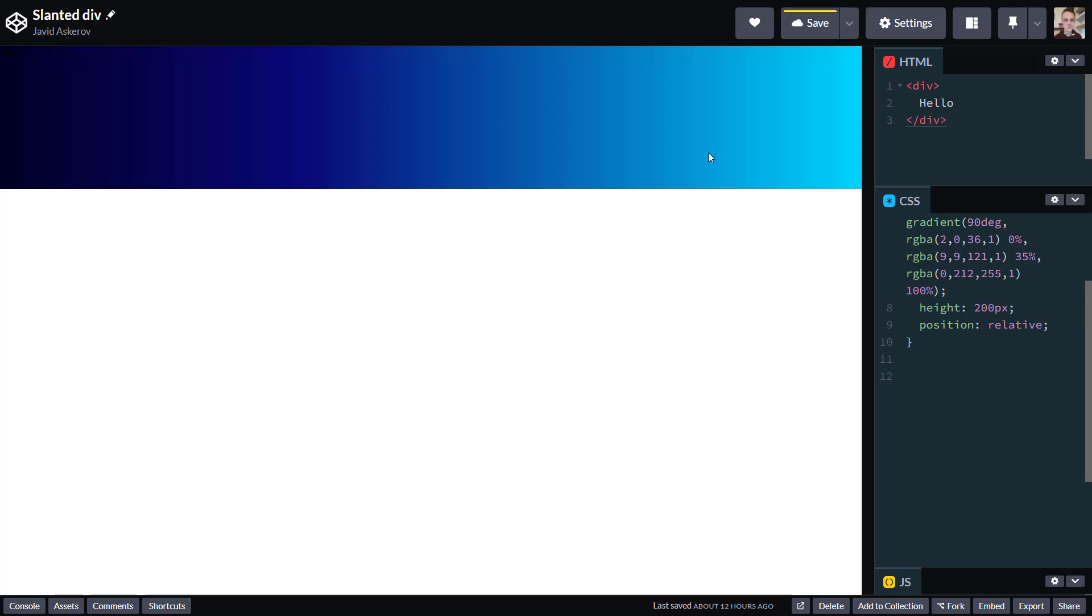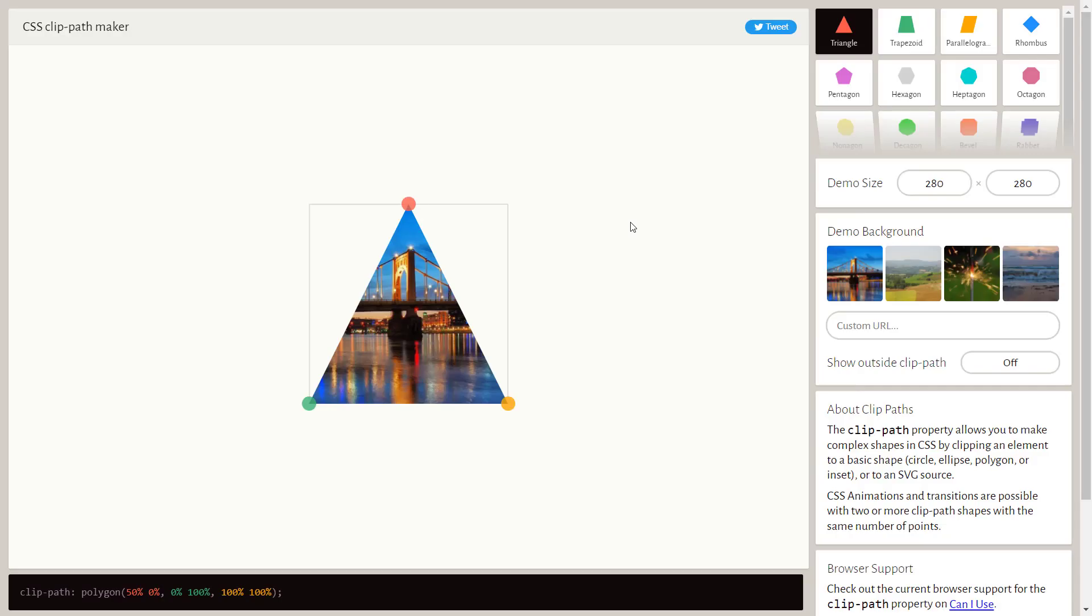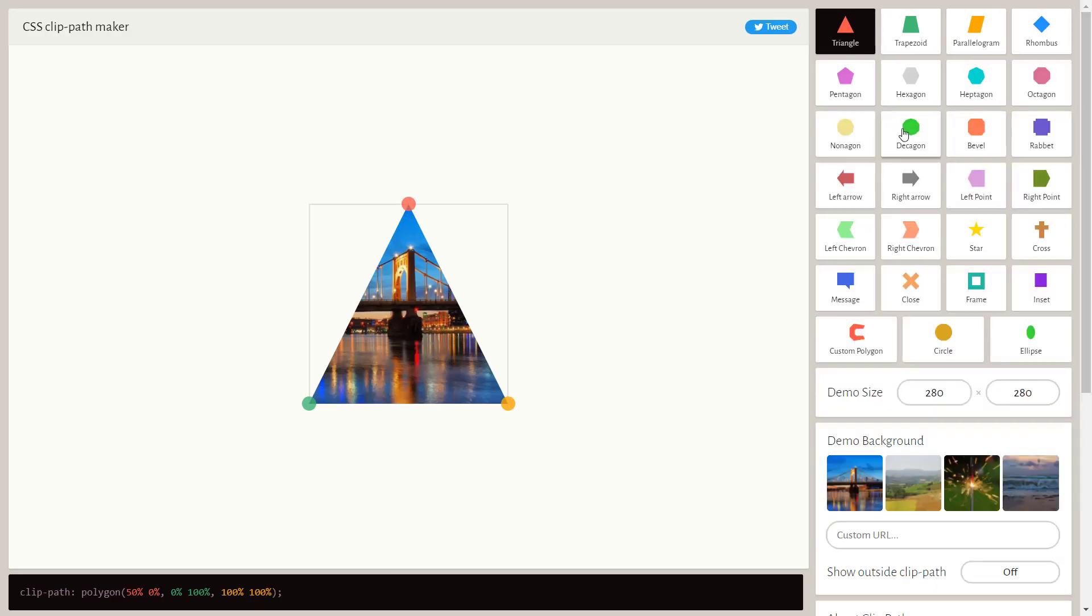Let's start with quick and easy way, and for that just google CSS Clip Path Generator. So I just clicked the first link that popped.